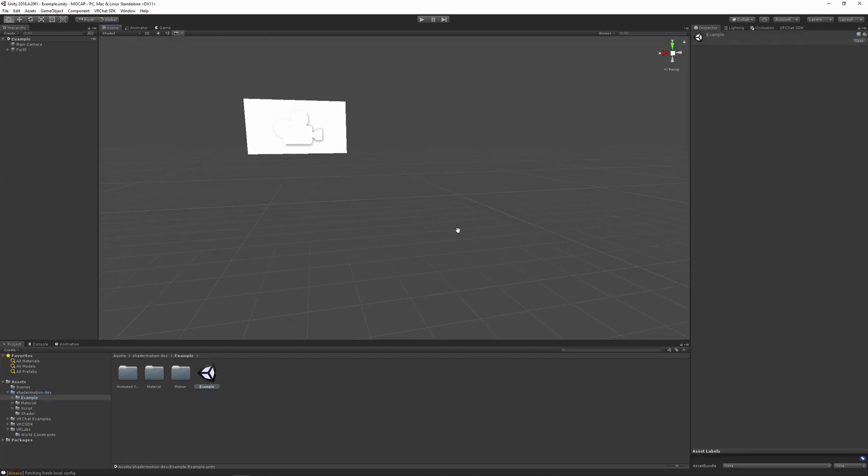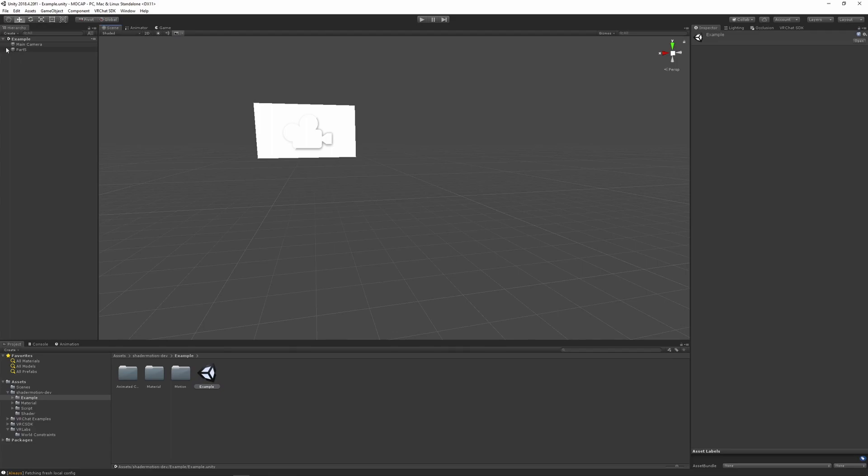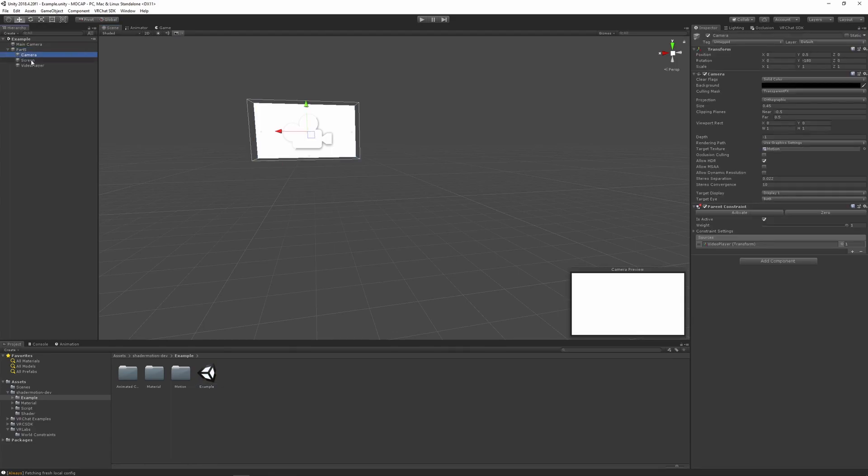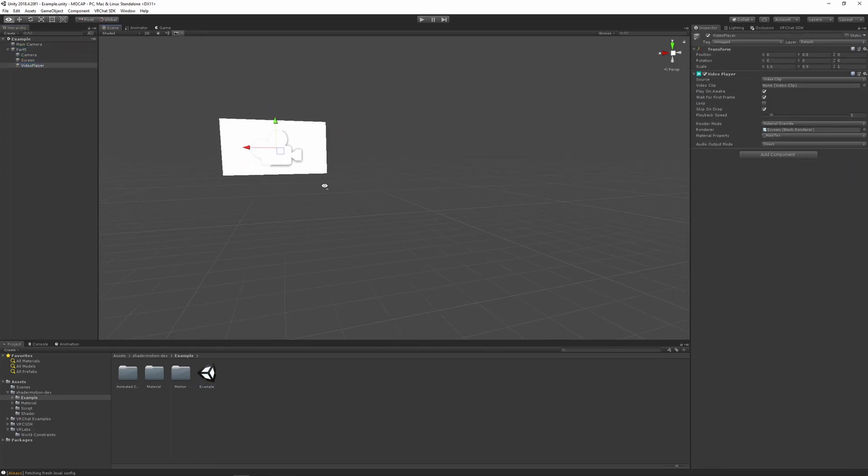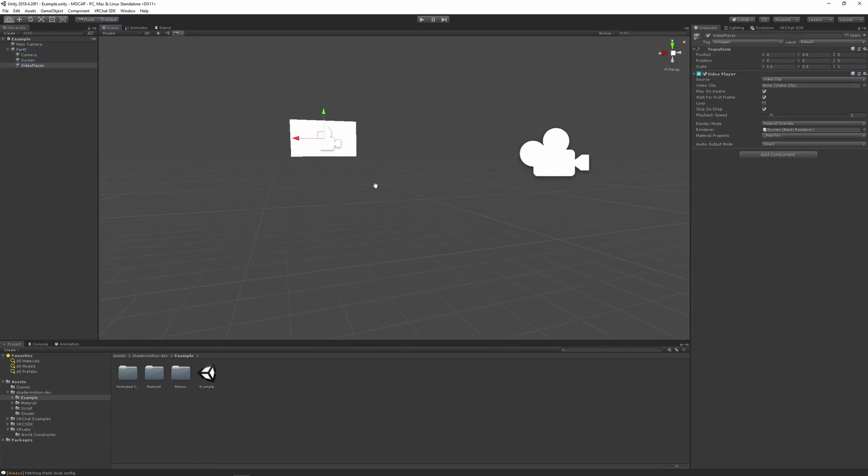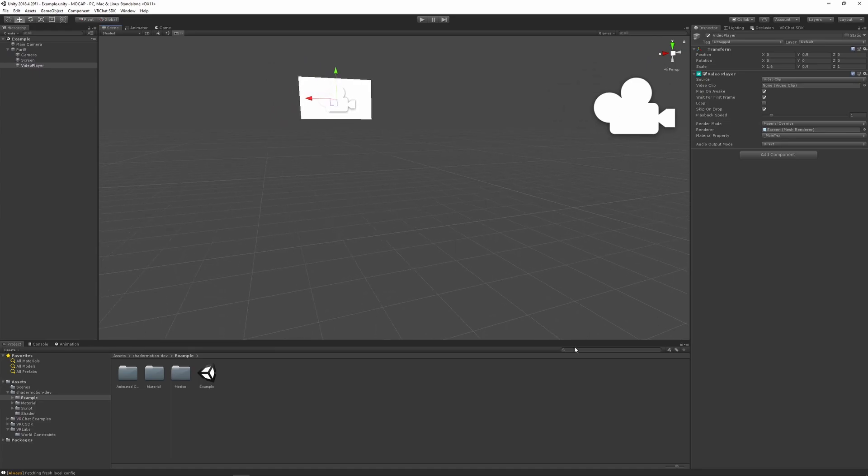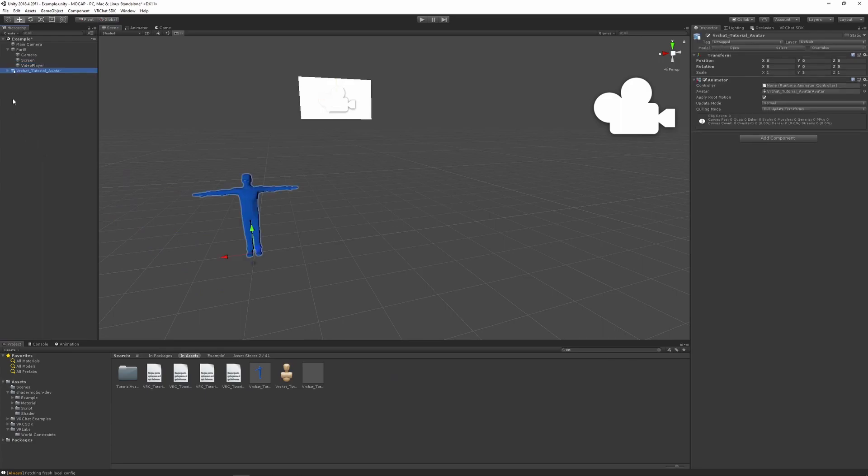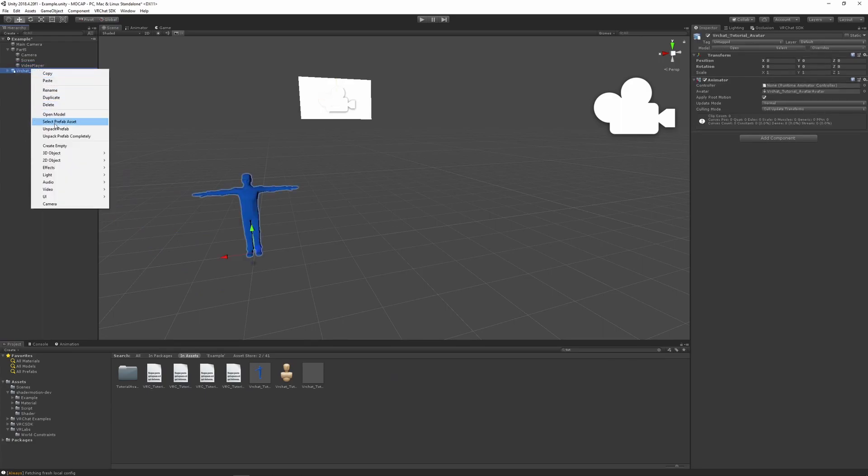The only thing you need to keep are the part 5 camera, video and screen for a few reasons. So the only thing that you need to do is add your avatar to this scene, unpack it if you need to.